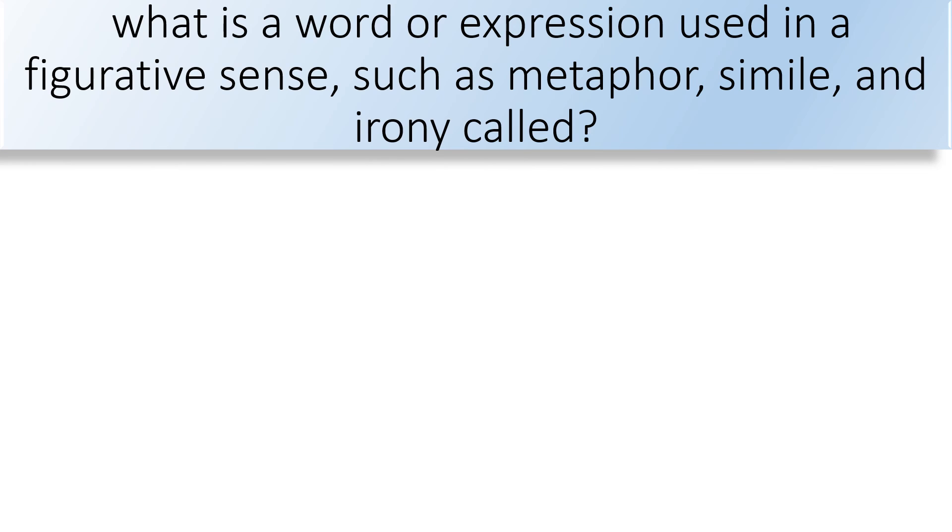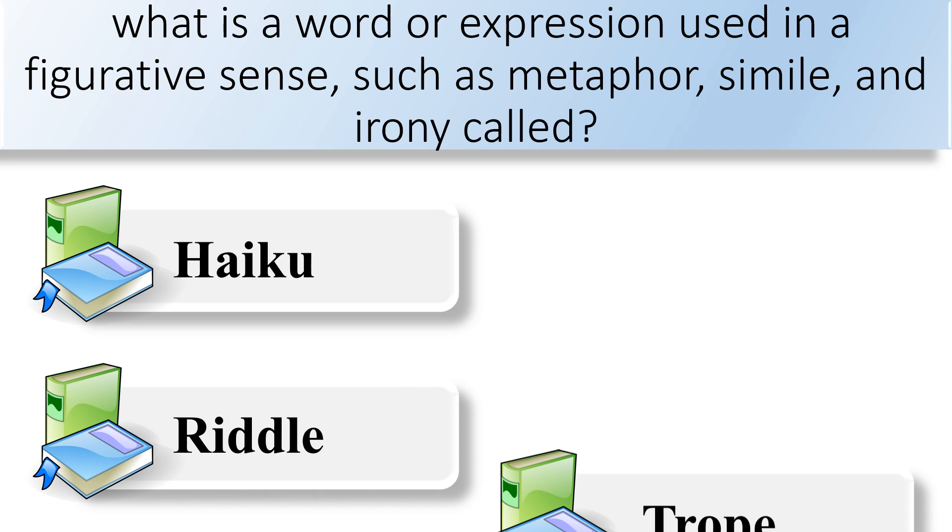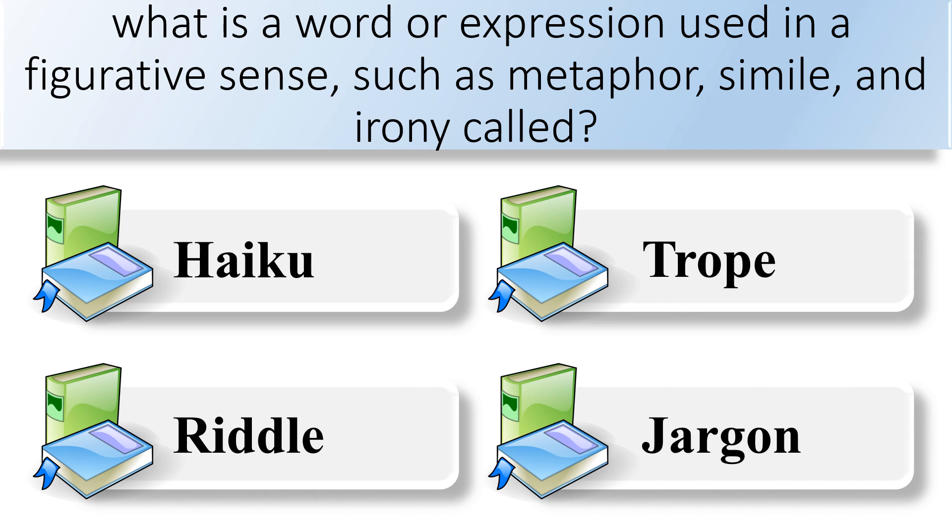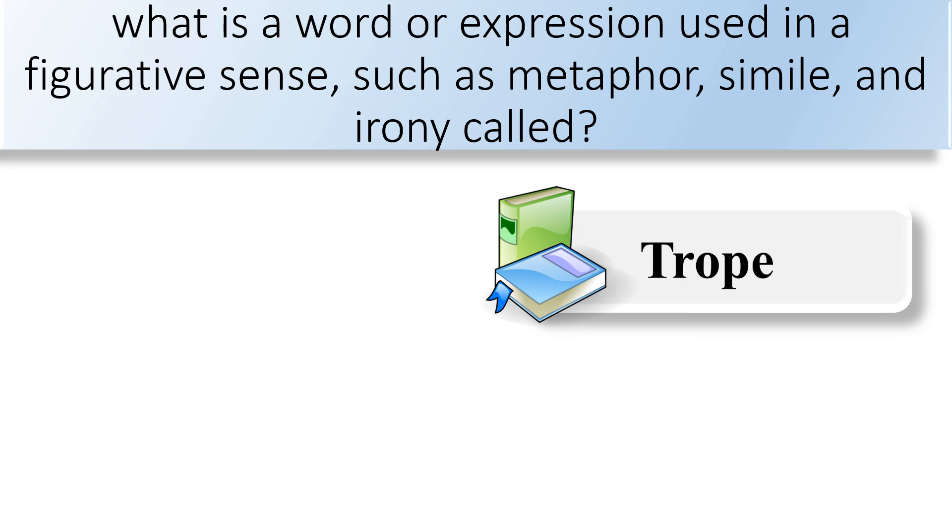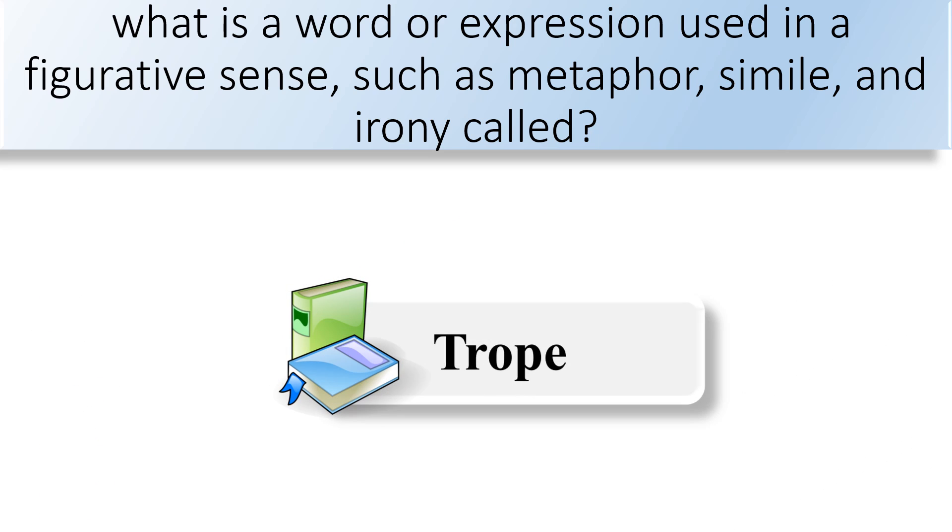What is a word or expression used in a figurative sense, such as metaphor, simile, and irony called? Haiku, riddle, trope, or jargon. The correct answer is trope.